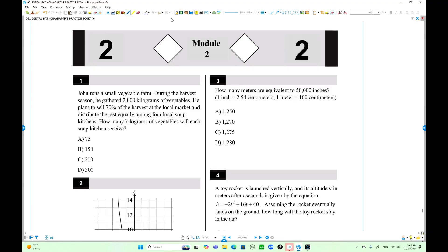Hello everyone, this is Dr. Sean Cheung. This is the SAT Books of Test 14, Module 2. Today we're going to do odd-numbered questions.